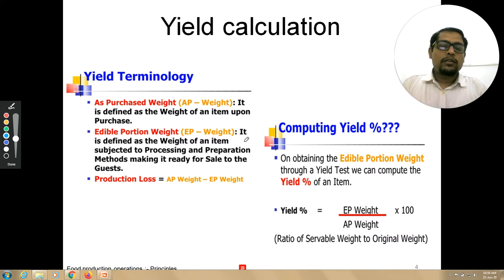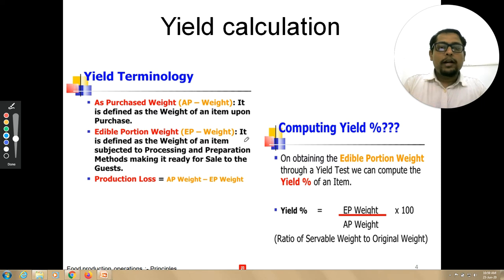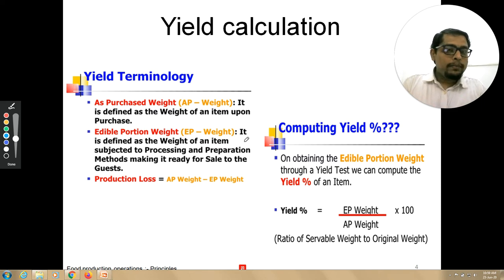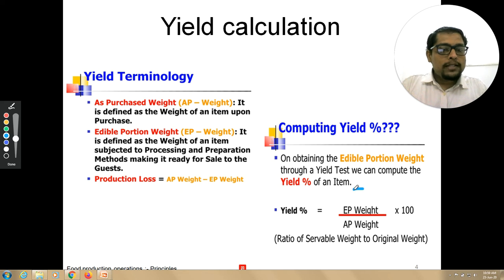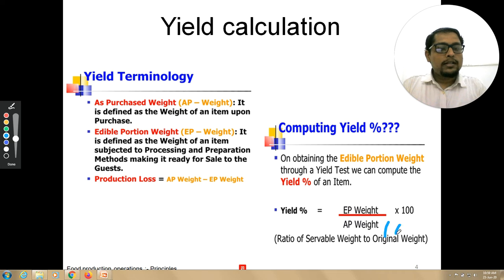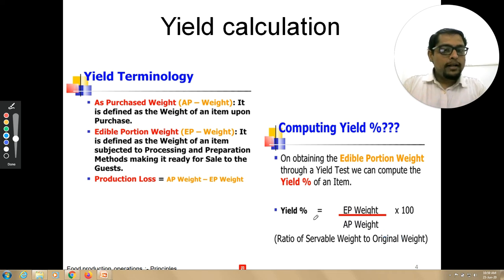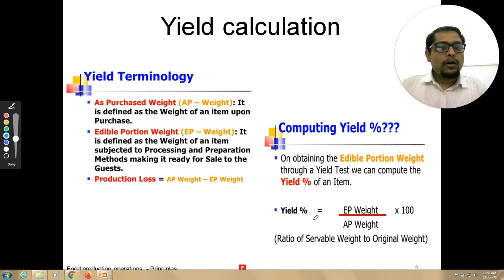For calculating the yield of cauliflower, it would be EP weight divided by AP weight multiplied by 100. Our EP weight is 6 and our AP weight is 10. That gives us 6 divided by 10 multiplied by 100, which is 60% yield.